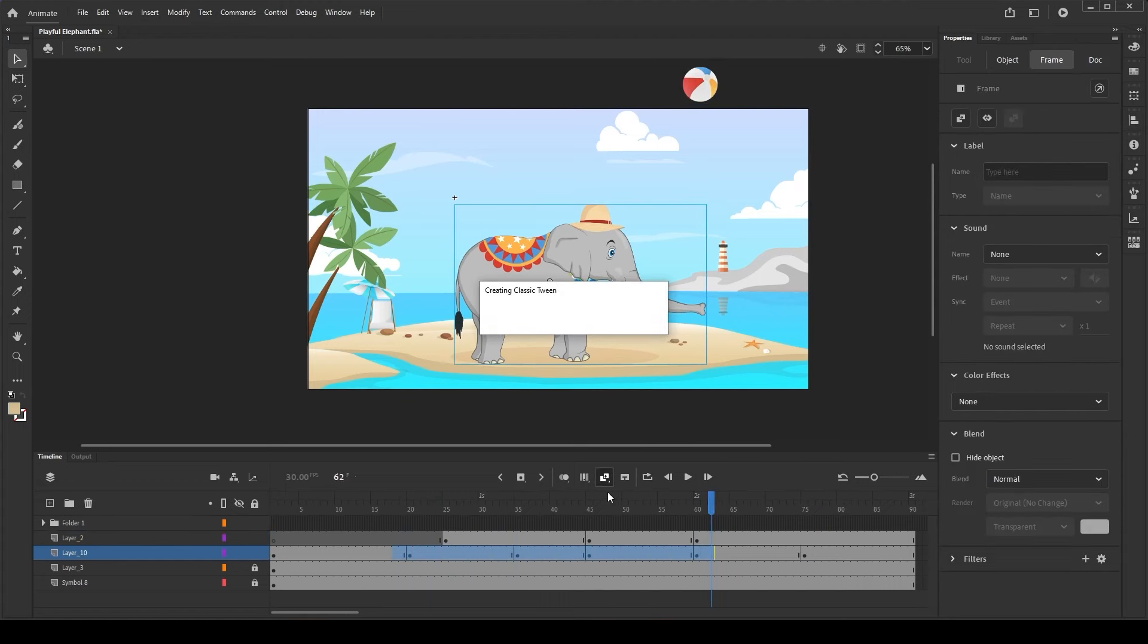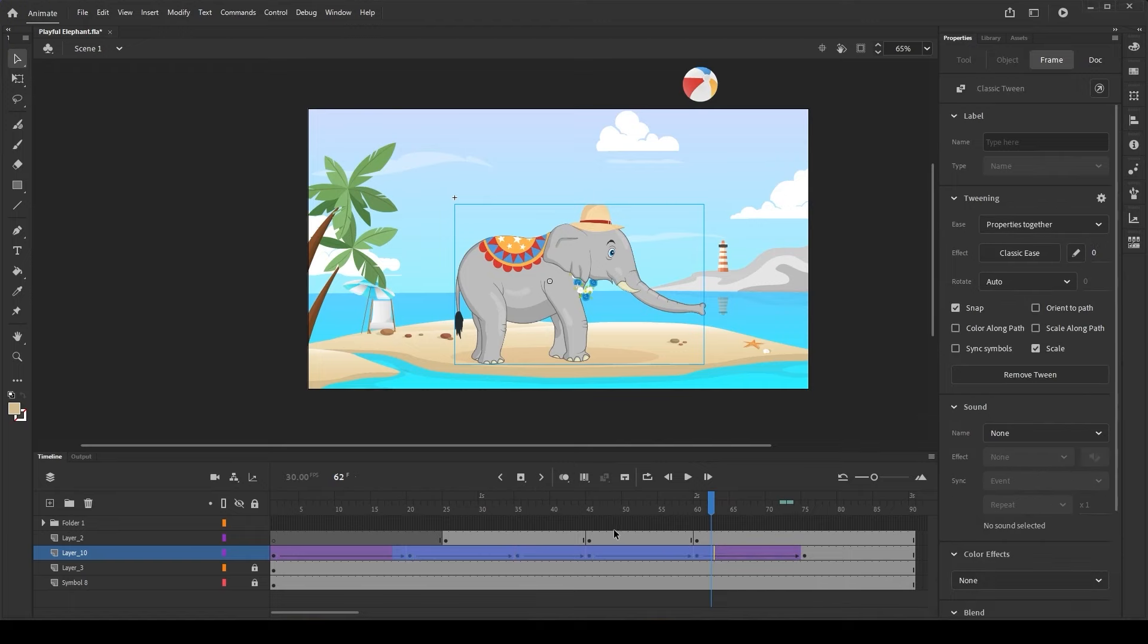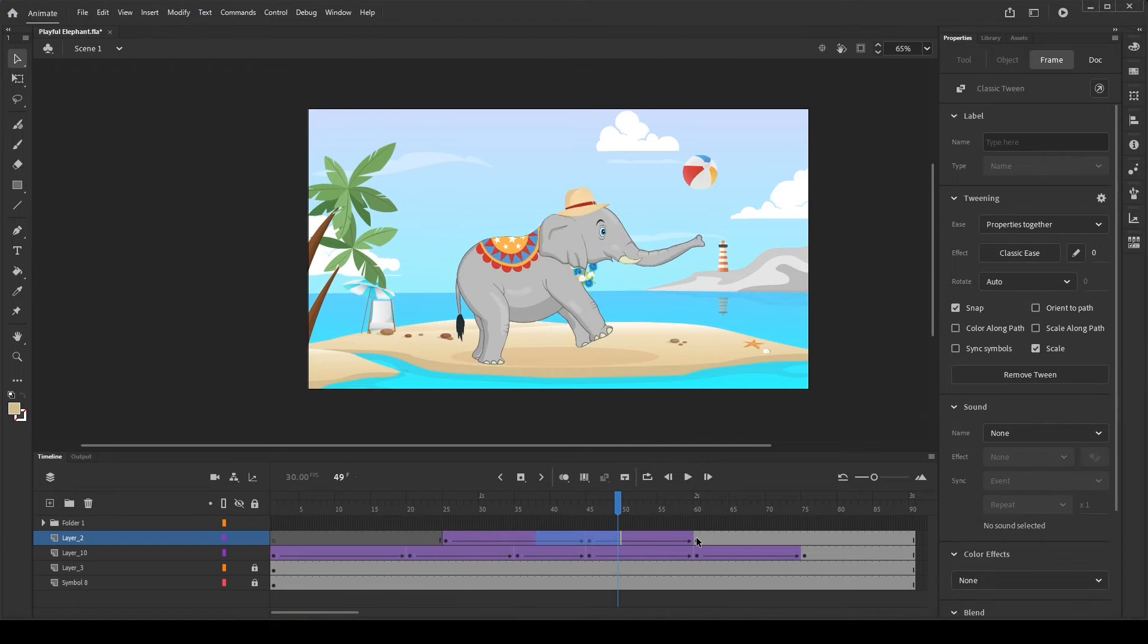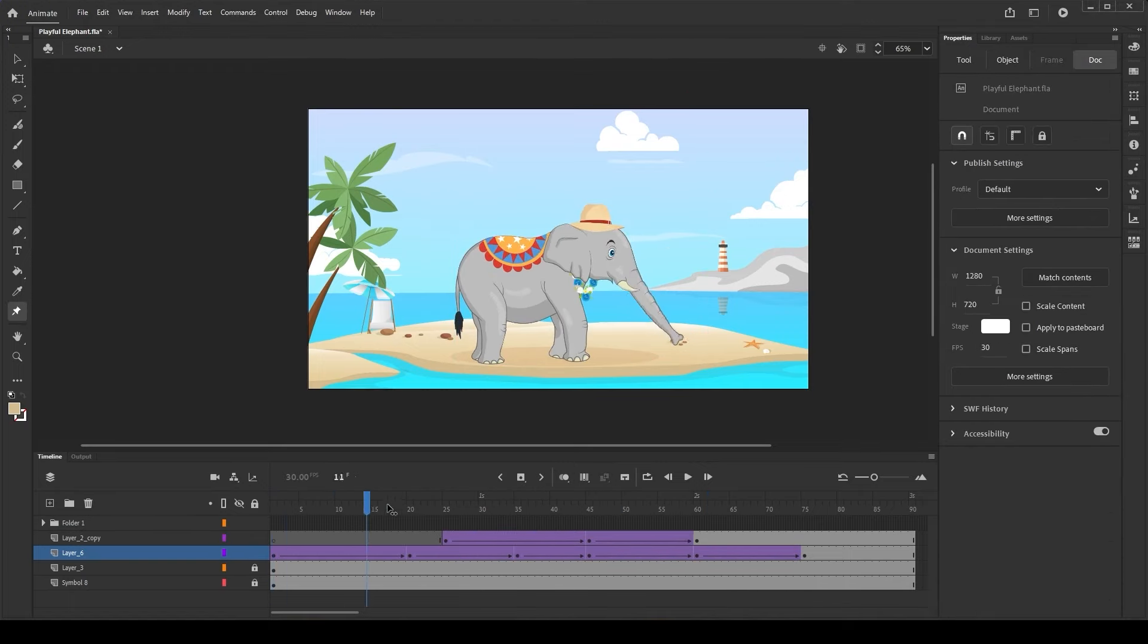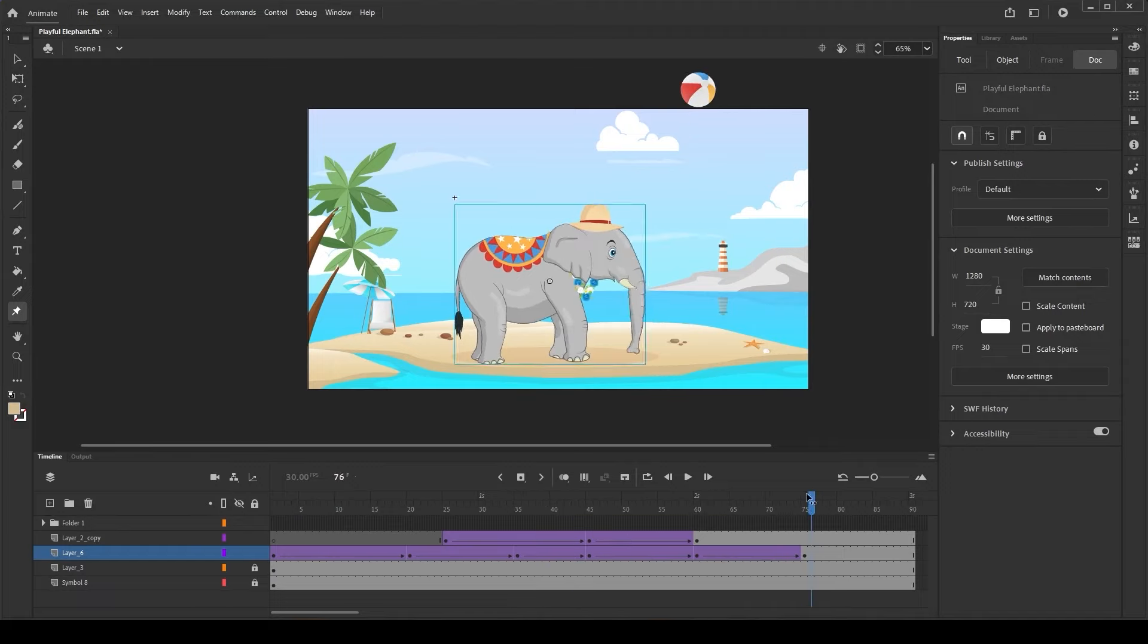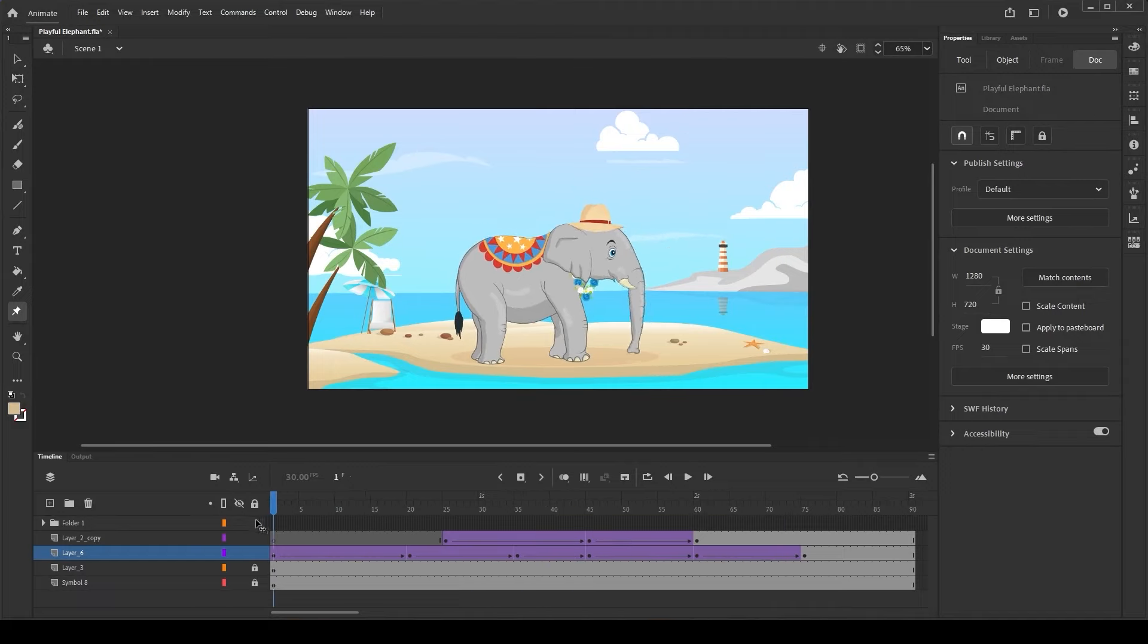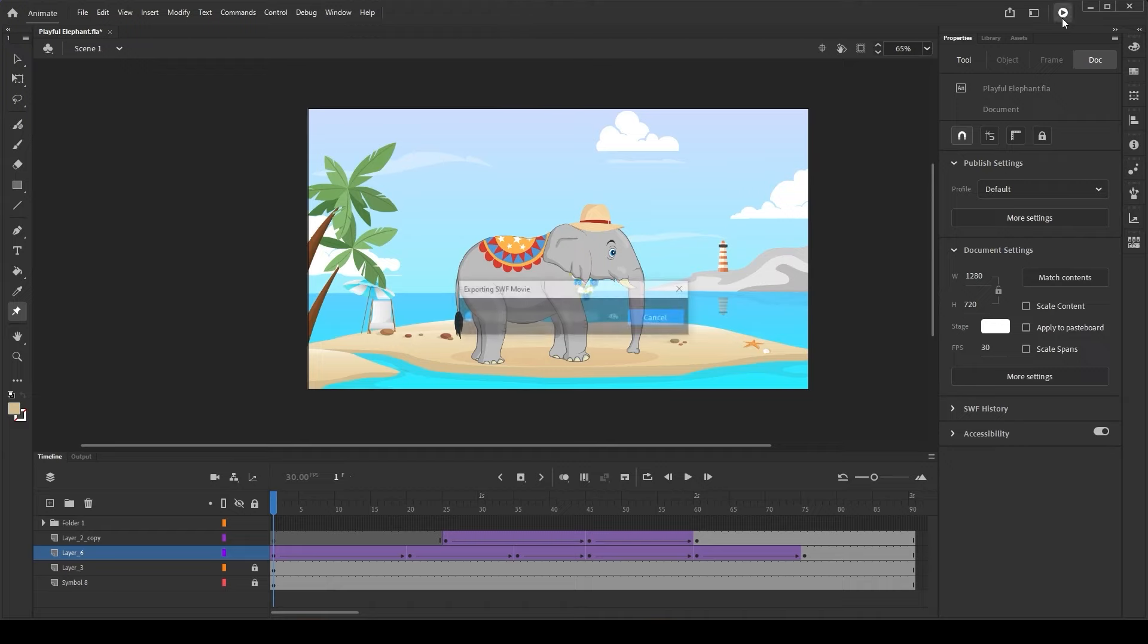Now that our poses for the elephant and the ball are ready, let's create Classic Tween to smoothly animate between the poses. Let's publish our work to see how our final animation looks.